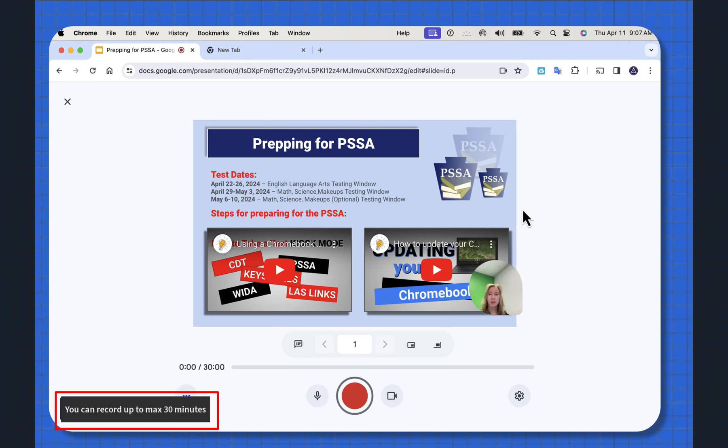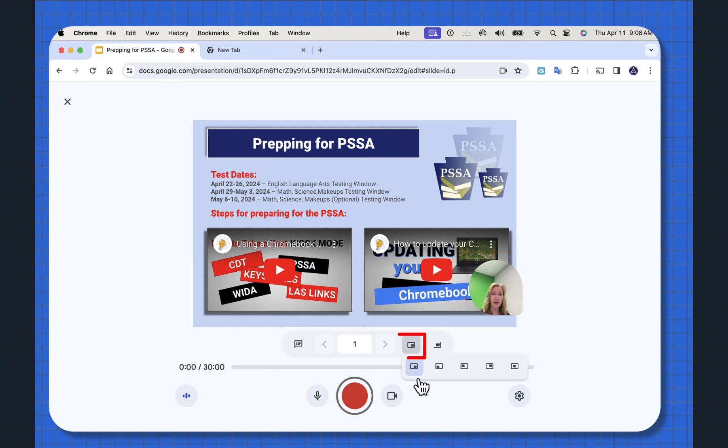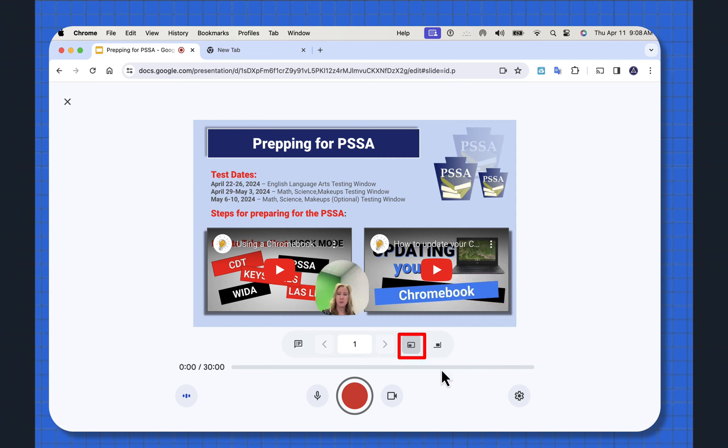When it opens up, see it shows that your maximum length to record is only 30 minutes, so please be aware of that. And it also places a live feed of you in your presentation here. You can move this live feed up anywhere you want it to be.